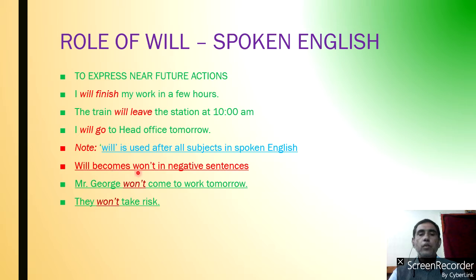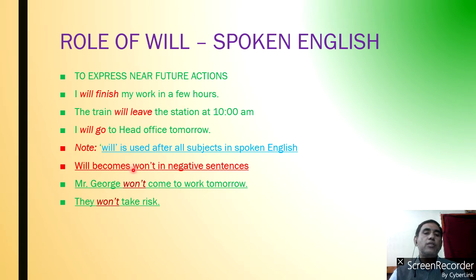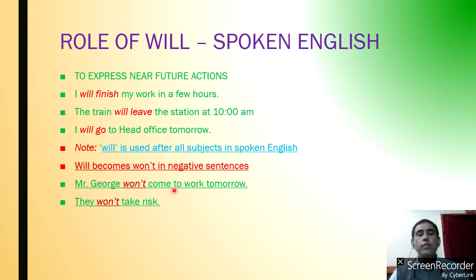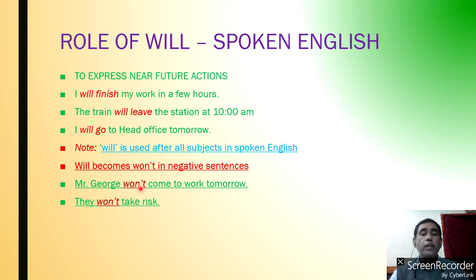Will becomes 'won't' in negative sentences. We have already discussed it in short contrast forms. For example: 'Mr. George won't come to work tomorrow' — meaning he will not come tomorrow. 'They won't take risk.'